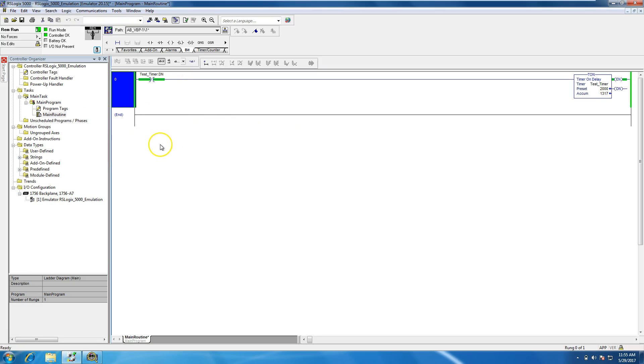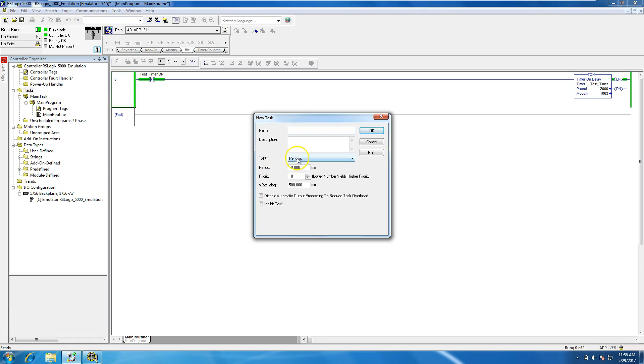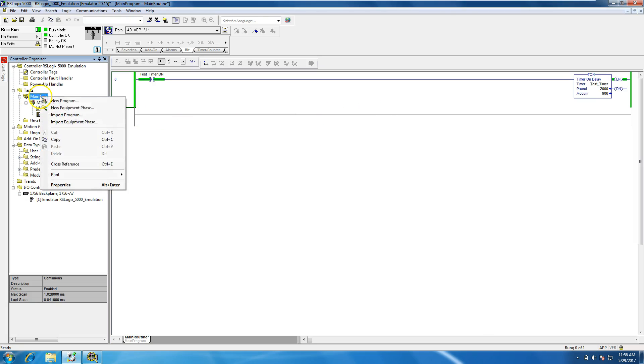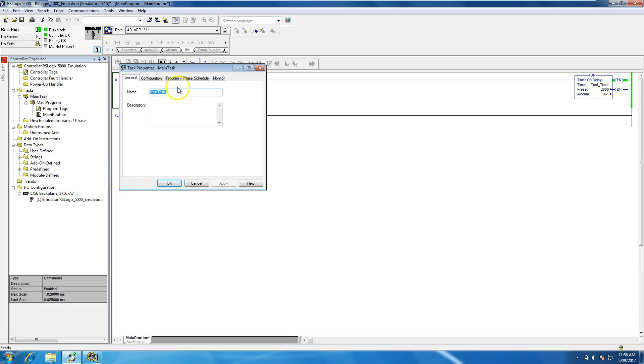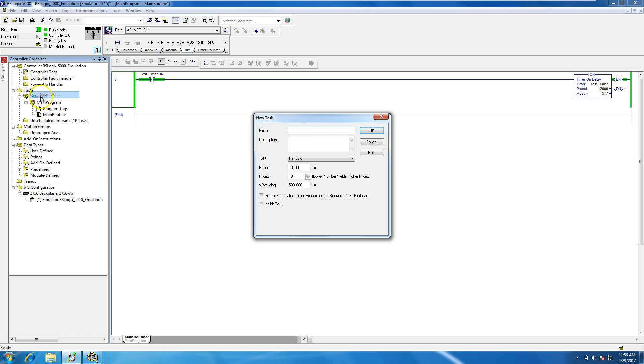And this is basically how to initially set up a program. Now what you can do, preferably I like to add periodic tasks instead of the continuous task. If you look at this task right here, it is a continuous task, which basically can be done for small applications, but you really don't have any time and control. You're basically at the mercy of your processor. So what I like to do is add periodic tasks.